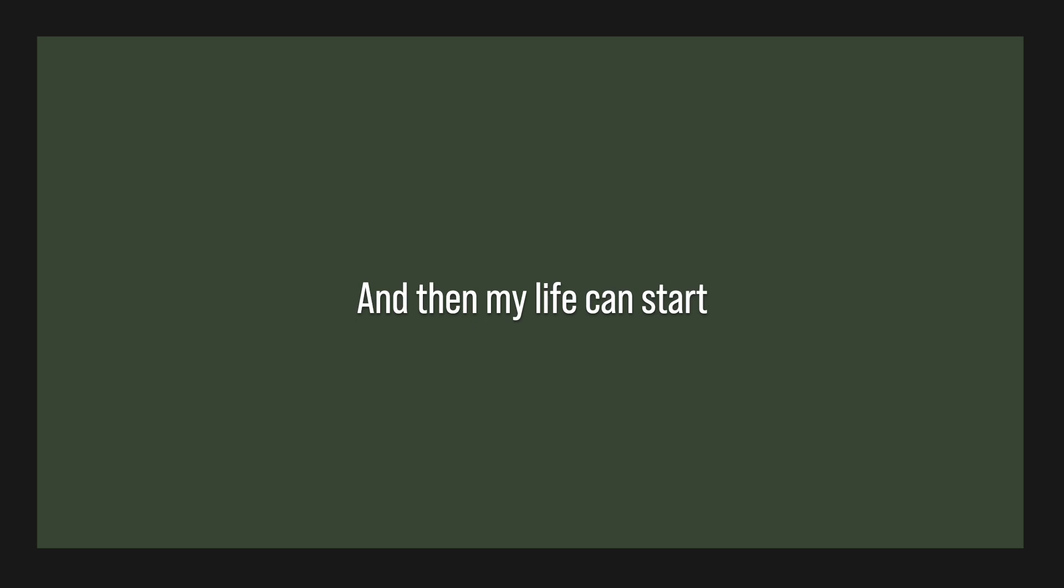Mend my broken heart. Then my life can't stop.